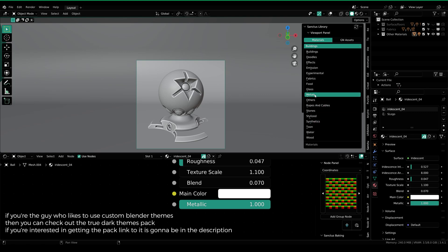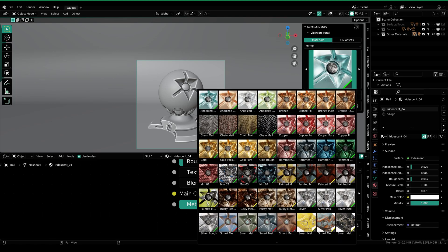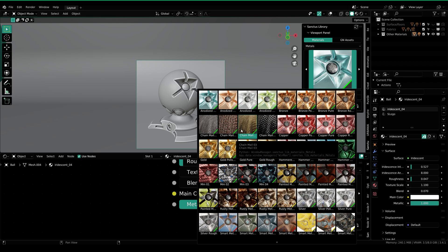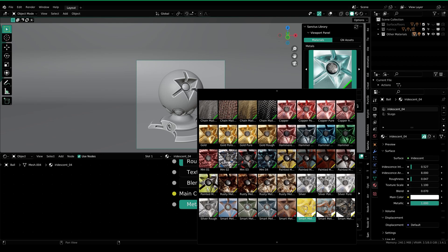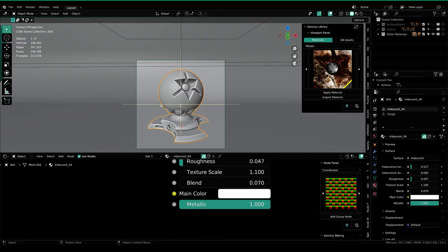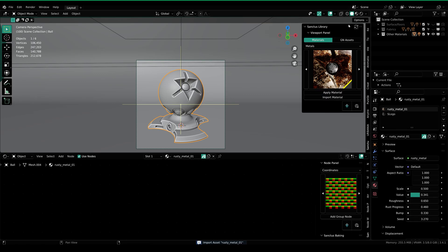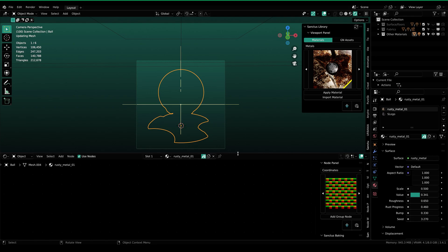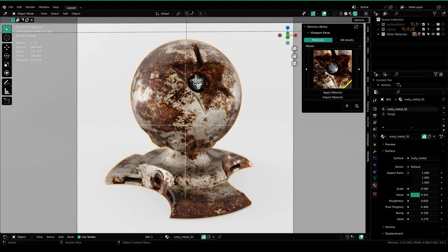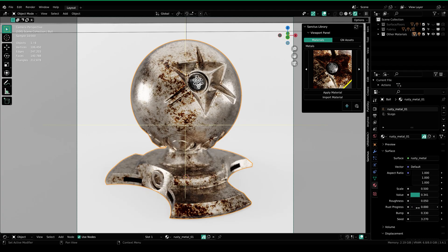First we are going to take a look at some metal materials. Select metal and you can see that we have a bunch of different metal materials — rusty metal, painted metal, copper, some mesh metal materials, and some smart materials too. Let's go ahead and try rusty metal. Select it, then select the object you want the material on, and click on apply. Once you apply, go over to rendered view and you can see the quality of the material. You can go over to the material properties panel to see all these different values that we can customize — you can increase or decrease the rust.